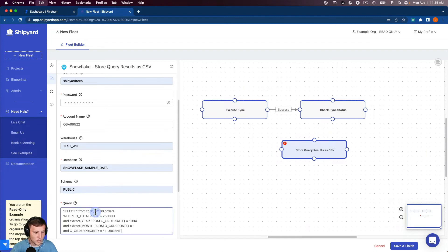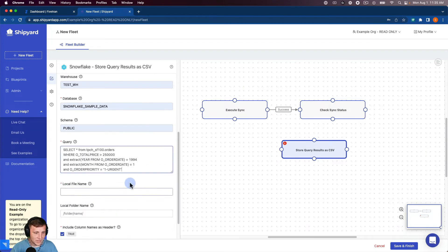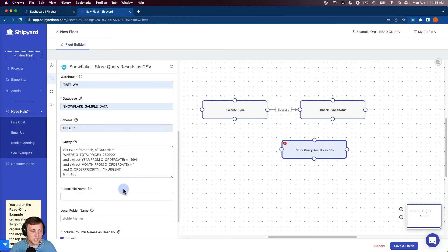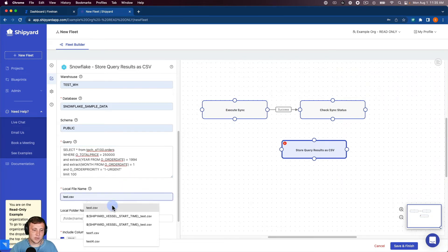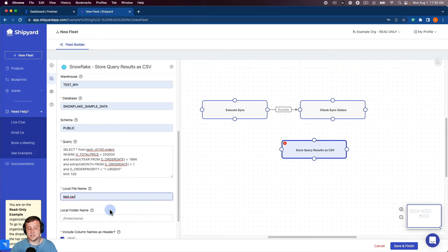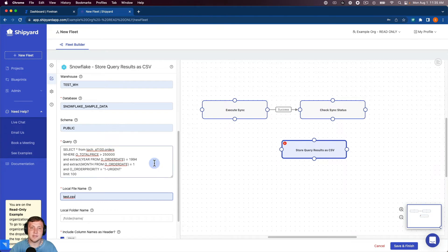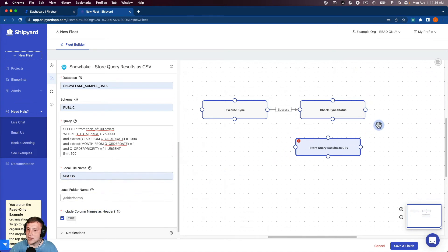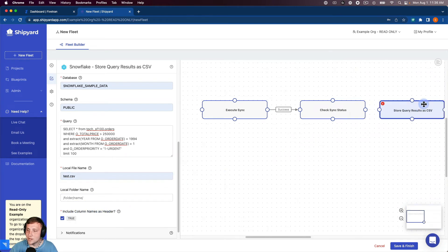And then I'm just going to use a sample query here with some filters on it as well. And I'm going to limit this just to save some time. So we're going to limit that to 100. Then we'll just call this test.csv just for this. If this is in production, you'd obviously name that something more specific. We'll leave our column names as headers. So lastly, we just want to connect those together here after a success.